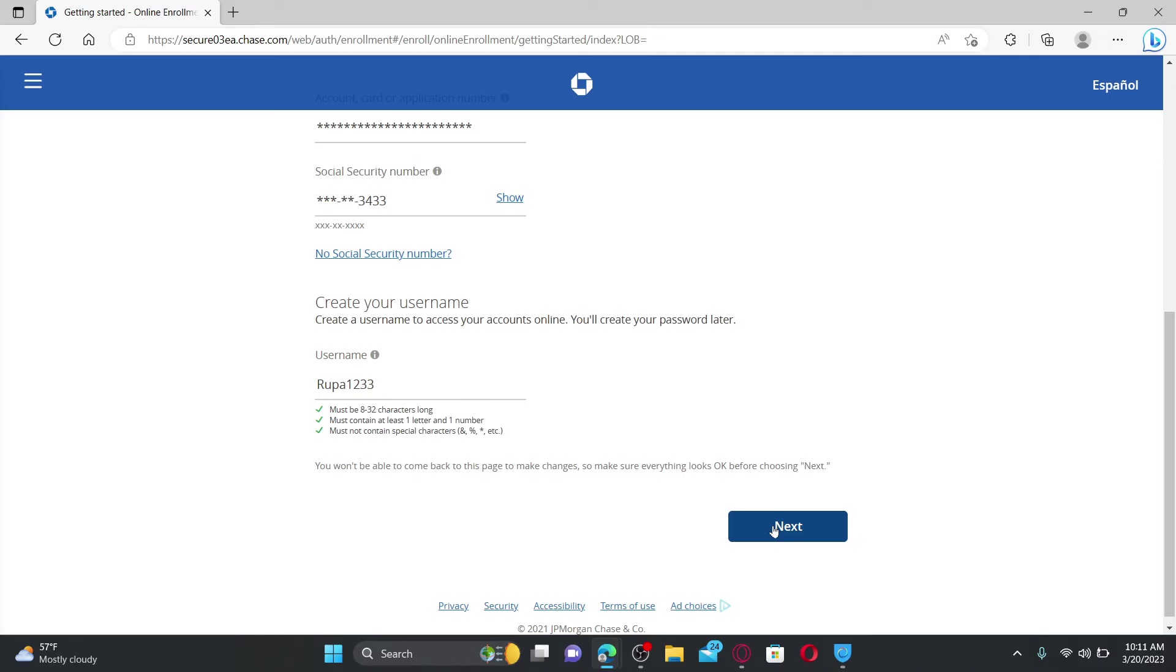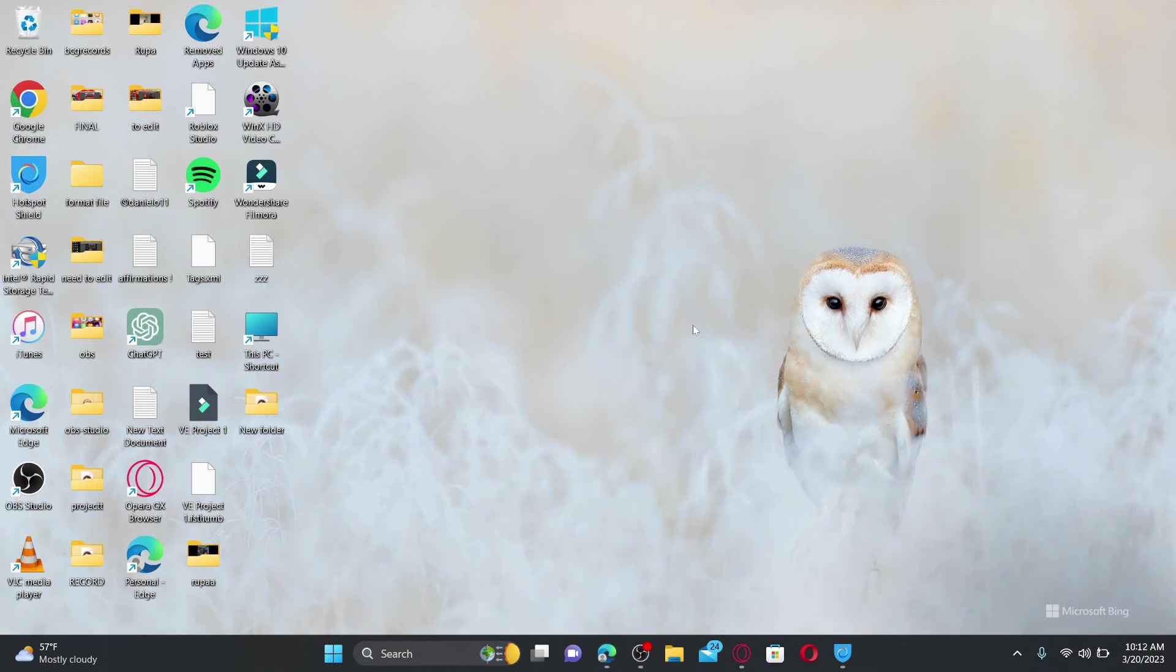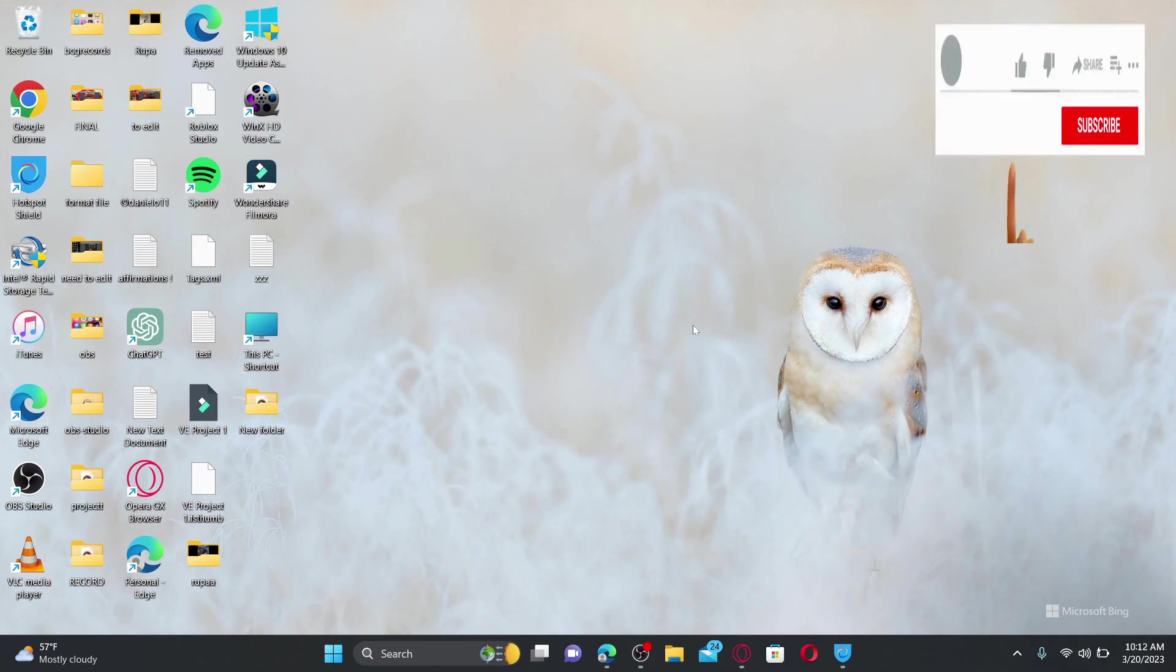After you complete your account registration, you'll be able to access your account anytime with a mobile device or a computer whenever you have an internet connection. That is how you can easily create an online banking account for Chase Bank. I hope the tutorial was helpful to you. If it was, go ahead and give us a thumbs up. I'll be back soon with more videos like this. Thank you for watching.